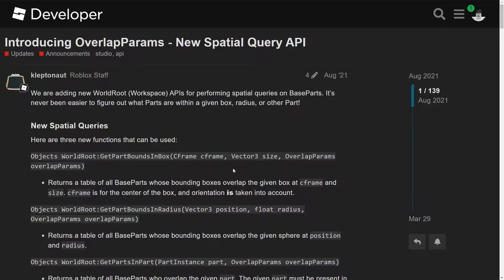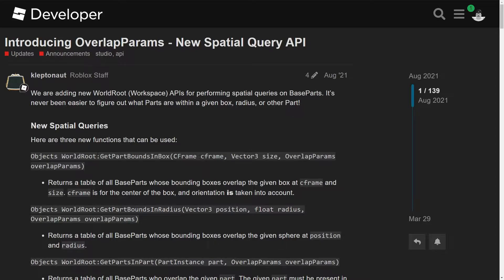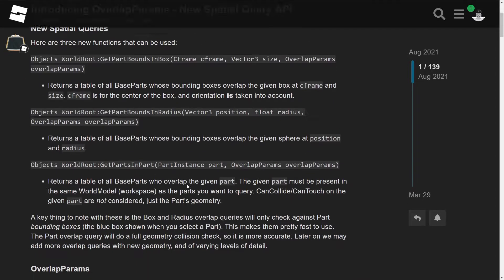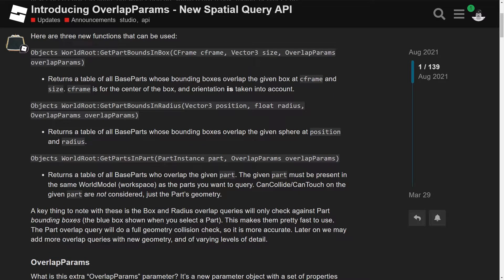So yeah, unlike the other one where we had region three, unlike region three, we can actually get the CFrame, which is much better, honestly, this is blessed.